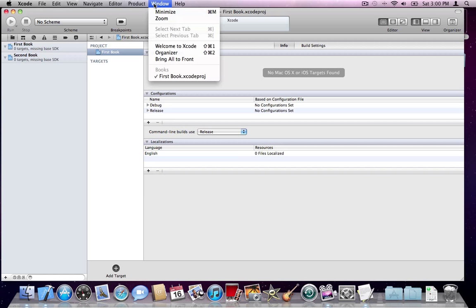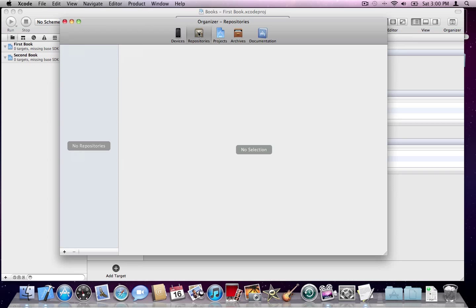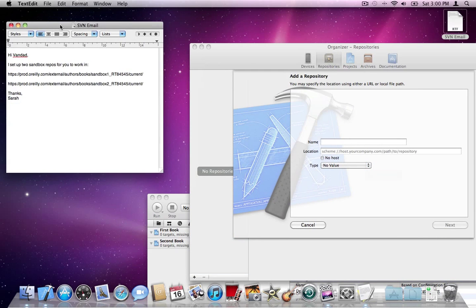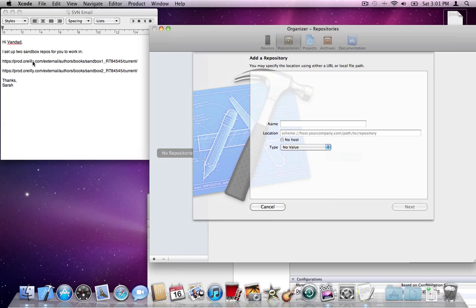For that, go to Window > Organizer. In the Organizer window, make sure that 'Repositories' is selected up top. Press the plus button and say 'Add Repository'. If you already have the repository URLs from an email, you can copy and paste them into the location box. For the name, you can select any name — for clarity, I'll say 'first book'. Then type the location URL.